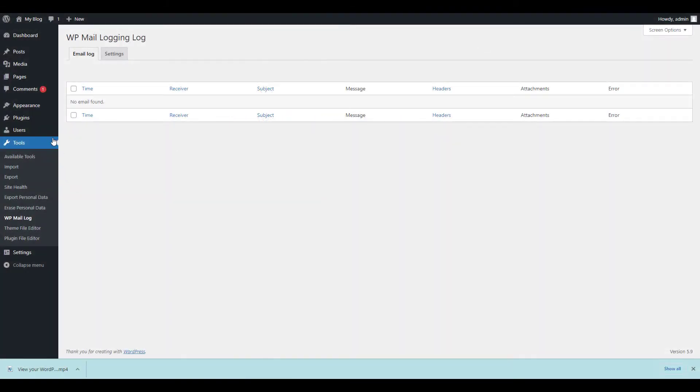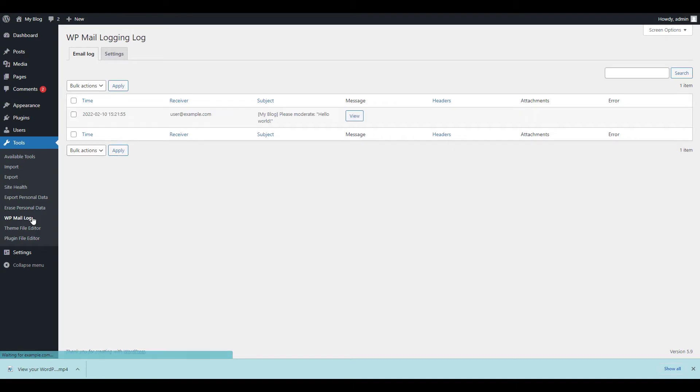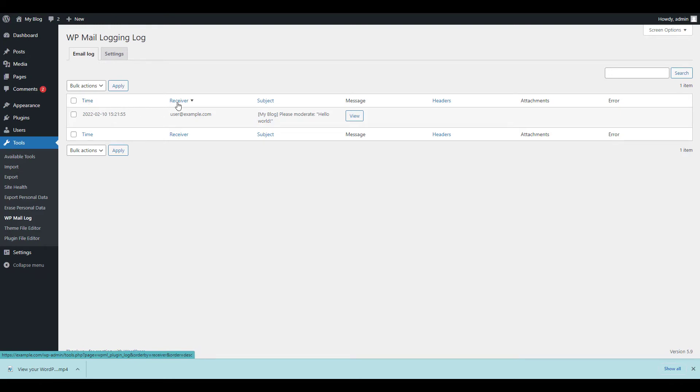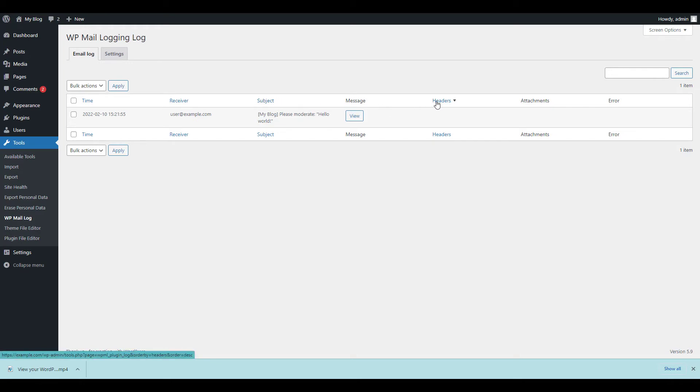Now when I reload the WP Mail Log page, I'll see a list of any emails that were sent from the website. It'll include the time of transmission, the receiving address which is usually your admin email, and the subject. You may also see headers, attachments, or errors listed if there are any.